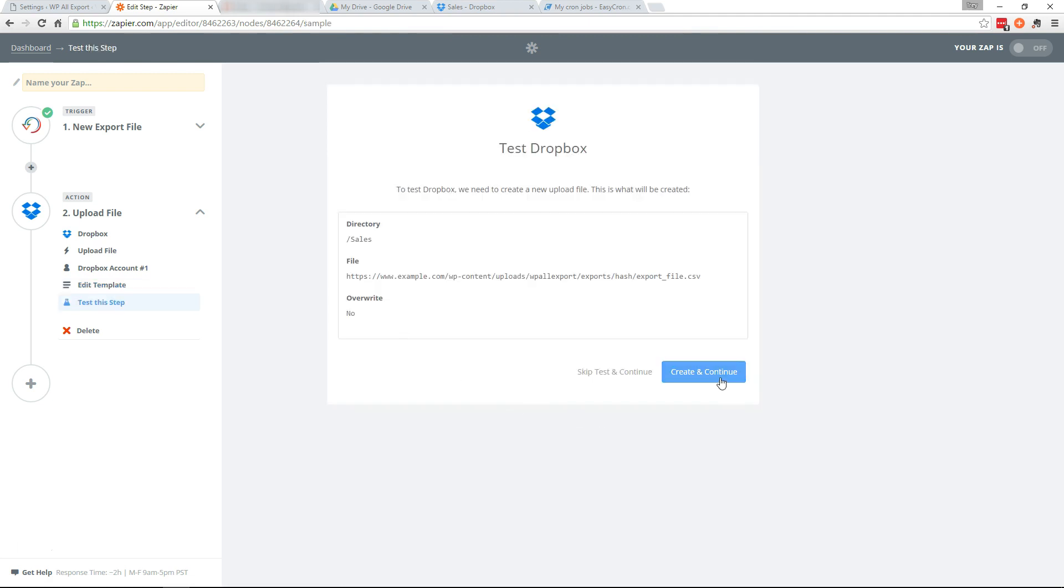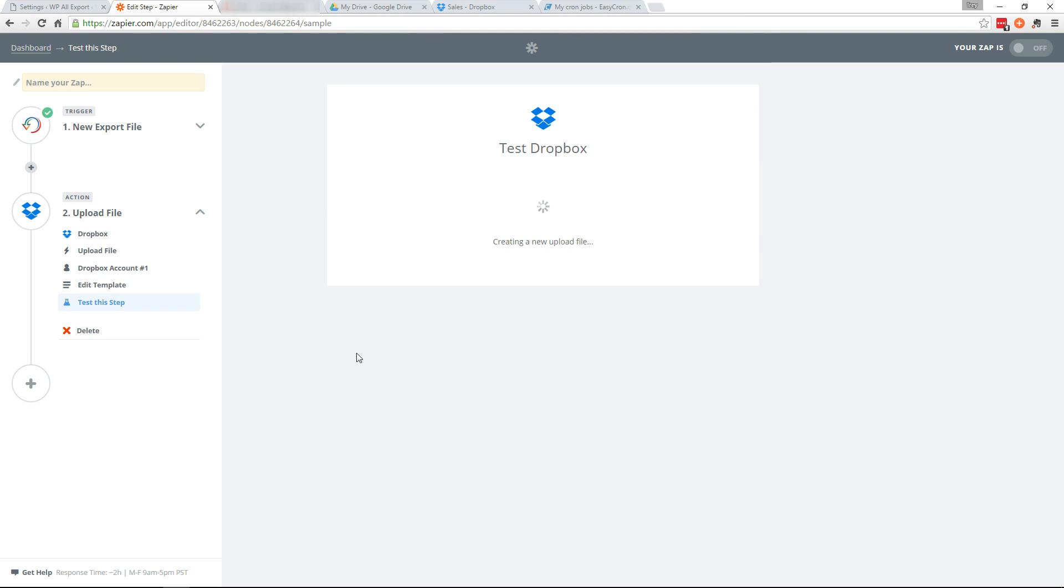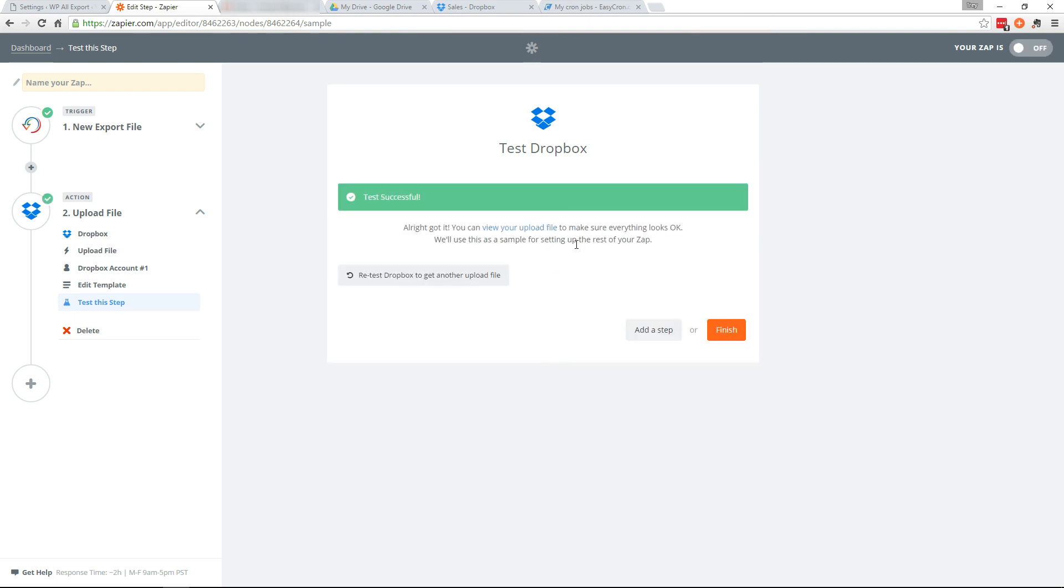And let's go ahead and run this test. Test works. Okay. And we want to add a step.